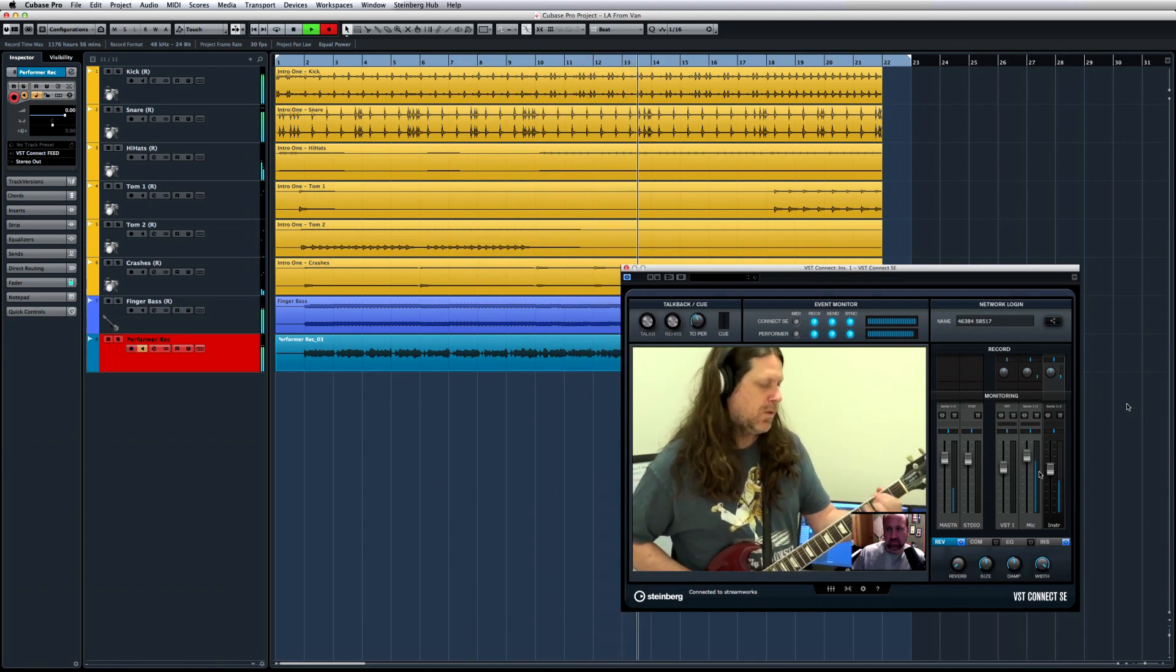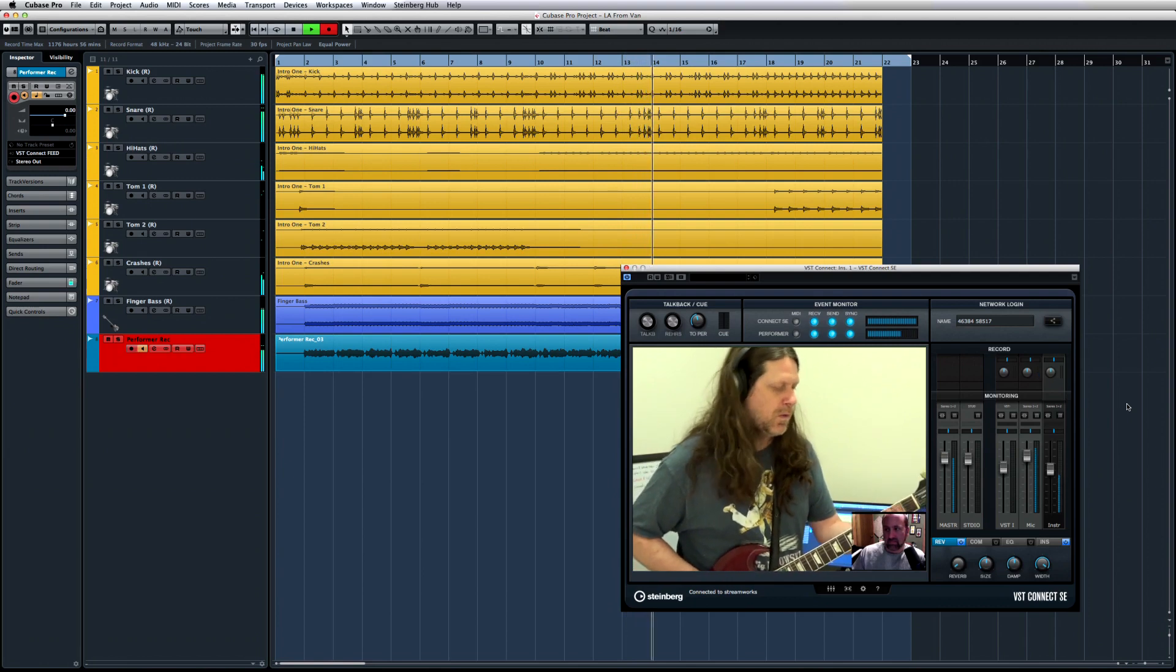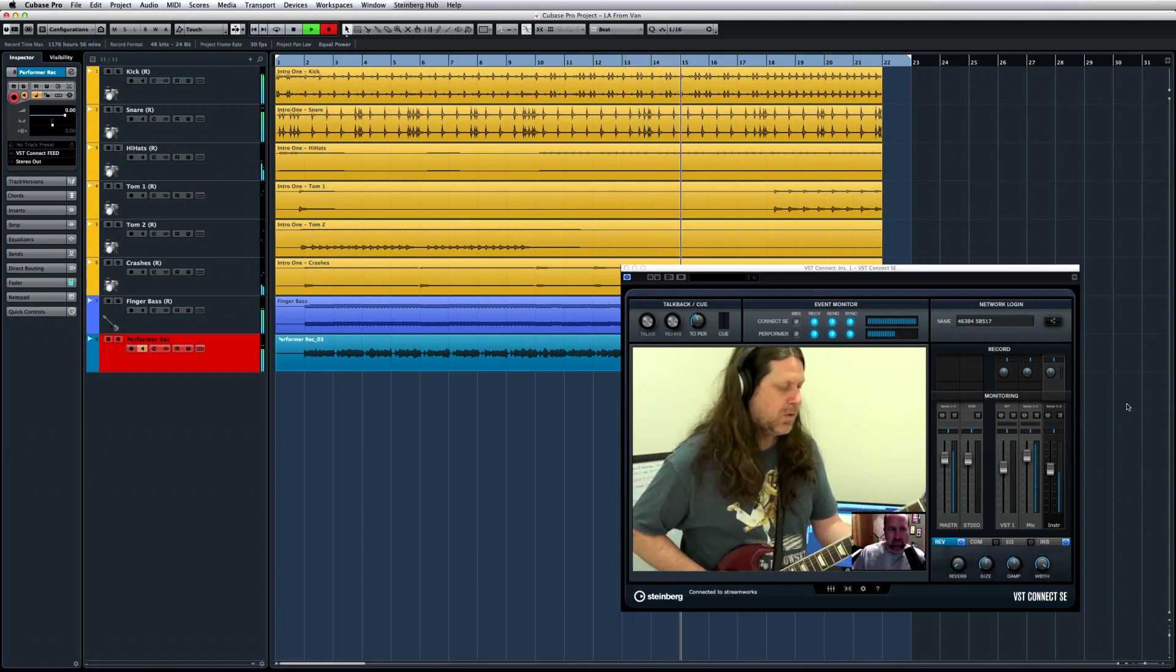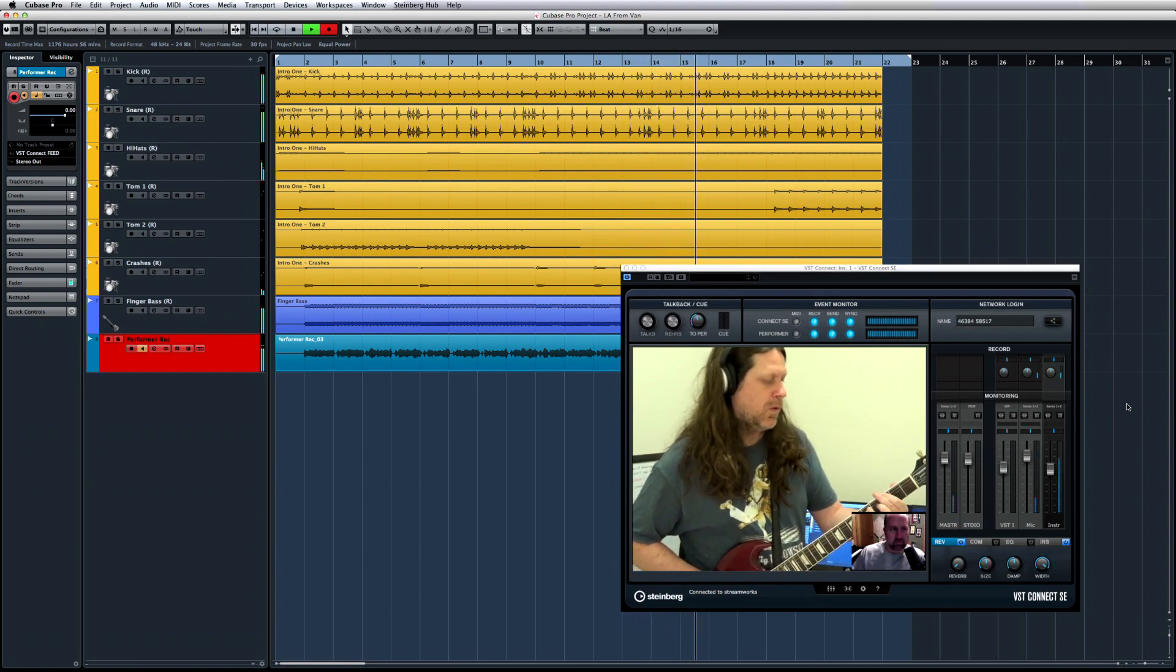As with all other Monitor Mixer controls, they can be accessed by both the artist and the engineer remotely.